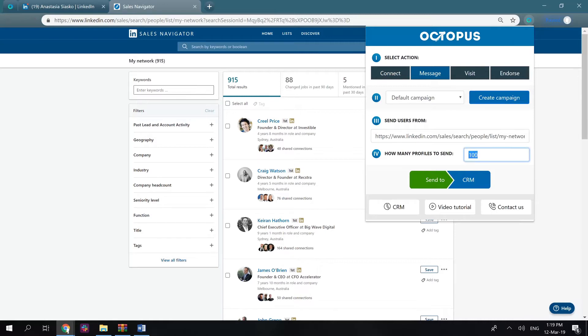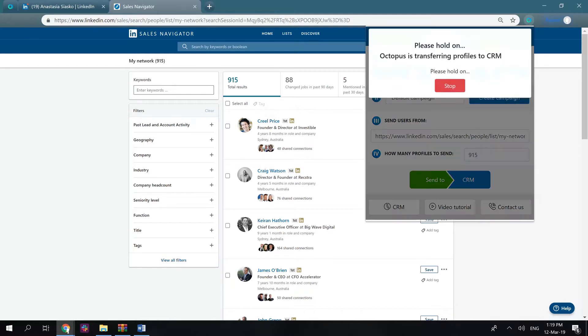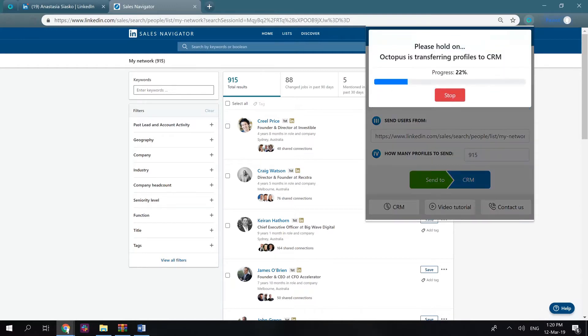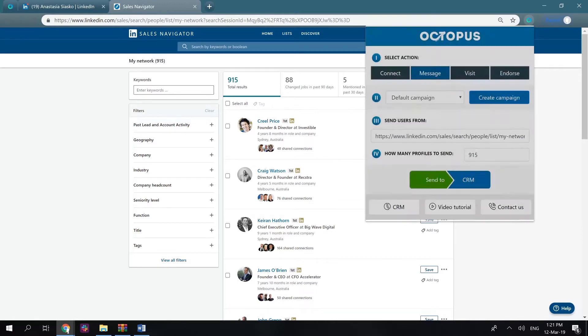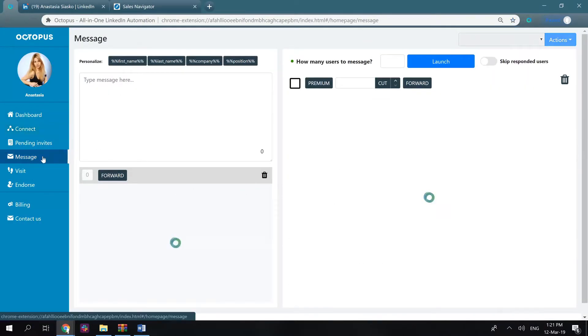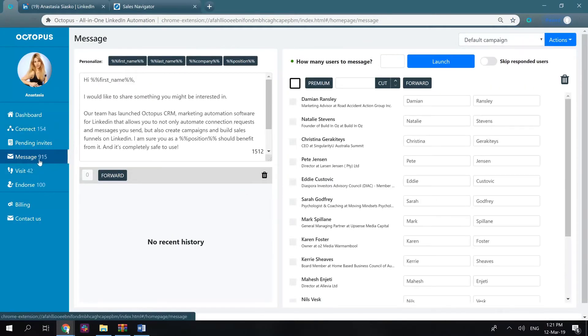Input how many users from the filtered list you want to transfer to the CRM. Well done! Now we go to the message tab and here are these users we've just transferred.